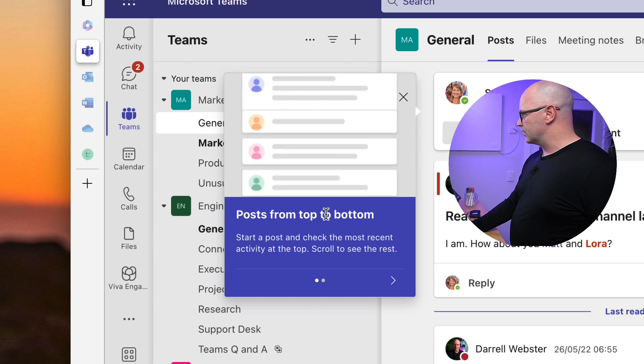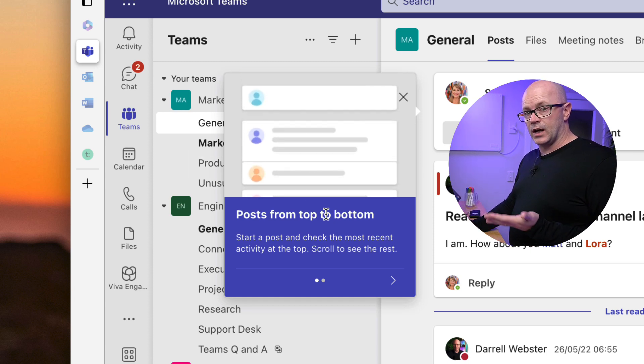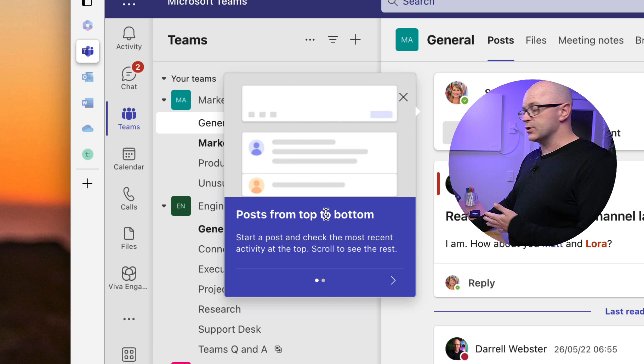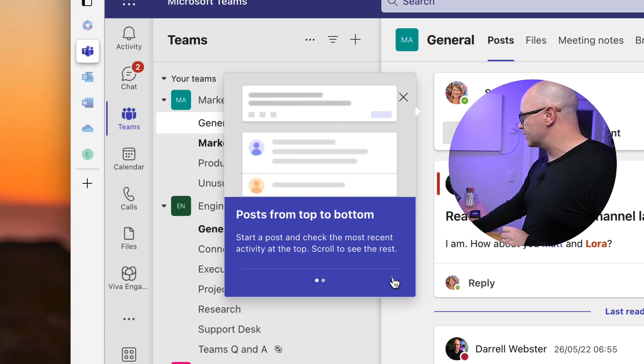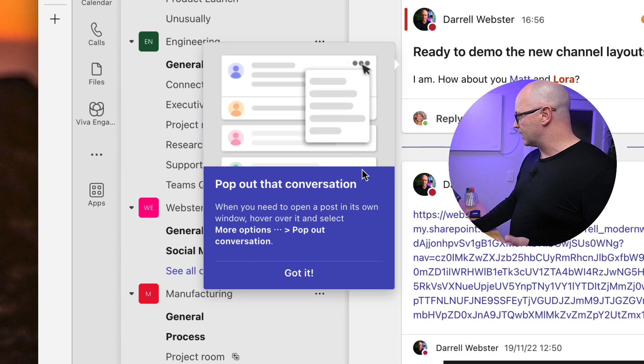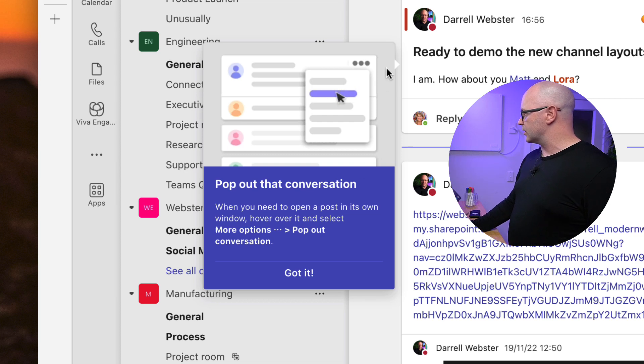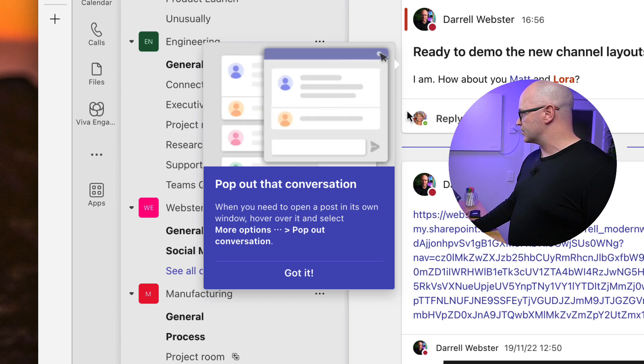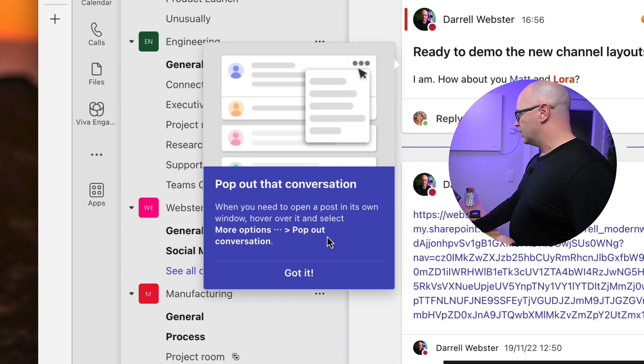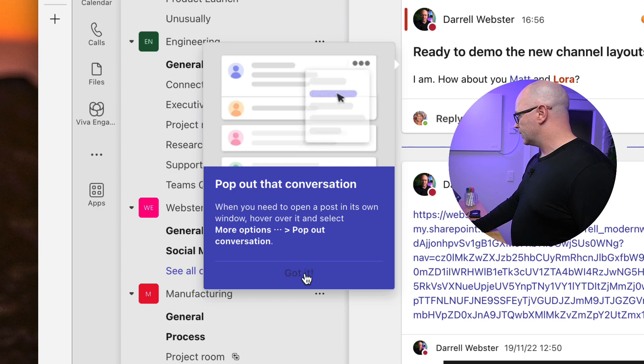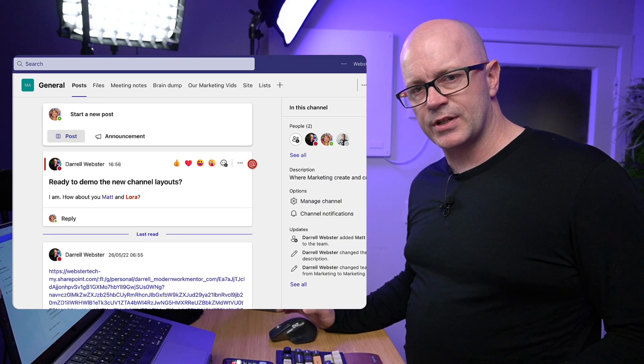Showing you first of all that posts are now at the top of the channel, so that's quite important. We scroll on through, pop out that conversation so we can do that, we can pop the conversations out into its own separate window. Got that, no problem.